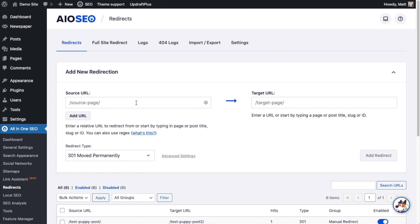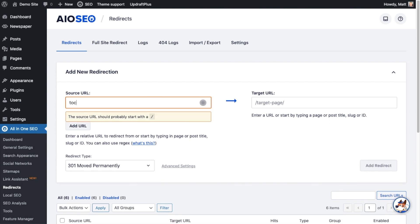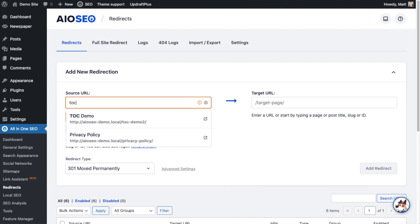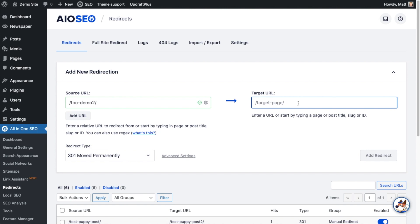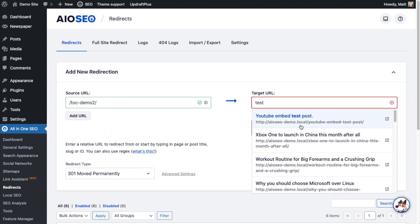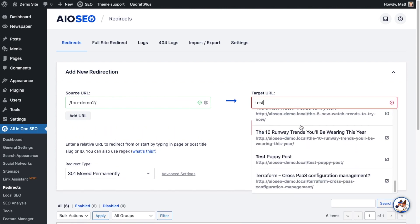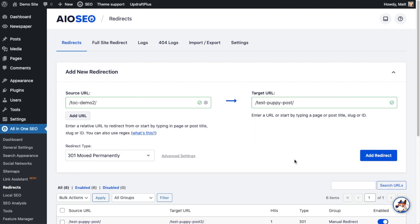The first option is the source URL — that's the page you want to redirect. I have a page on this site called Table of Contents, which I named 'toc', so if I start typing that, the page comes up. I also have a page called Test Puppy Post. If I type in 'test', all those pages come up — here's the Puppy Post one.